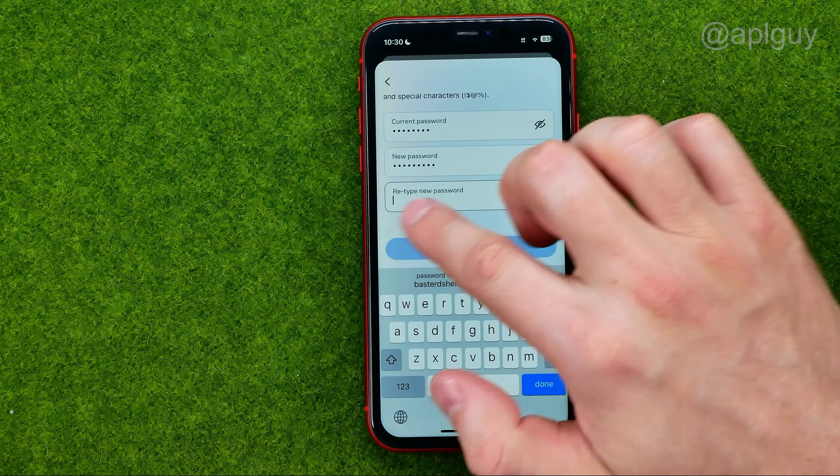Enter your new password in the field, then scroll down a bit and re-enter your password to confirm. After that, tap Change Password. That's how you can easily change your Facebook account password.